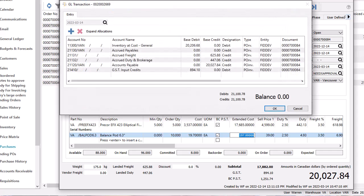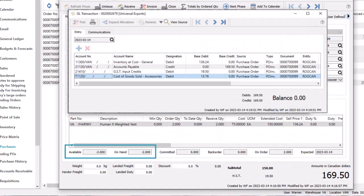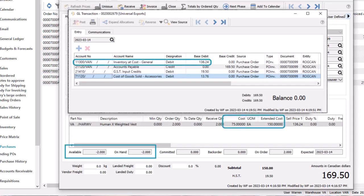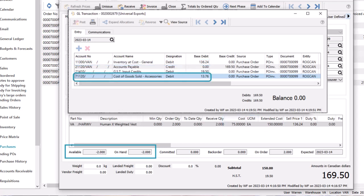For the ledger transaction, receiving an item will debit the inventory control account, either the base account or with a location segment if it already exists. If the original quantity on hand happened to be negative, and the received unit cost is different than the average cost, then the net amount difference will be posted to the cost of goods sold account, so that the inventory control account will remain balanced with the value of the stock on hand.